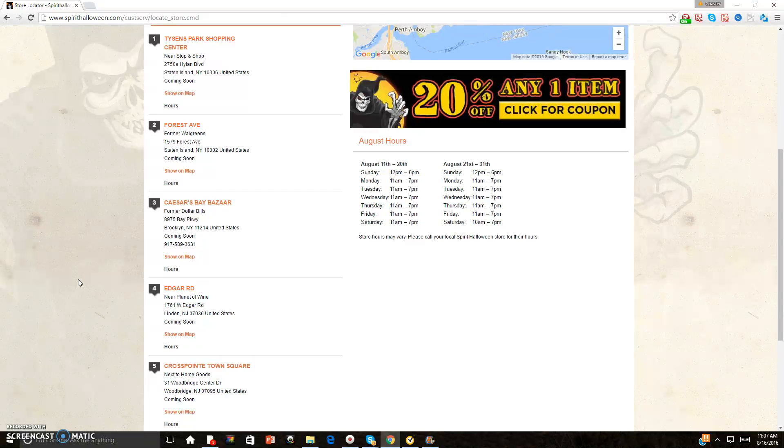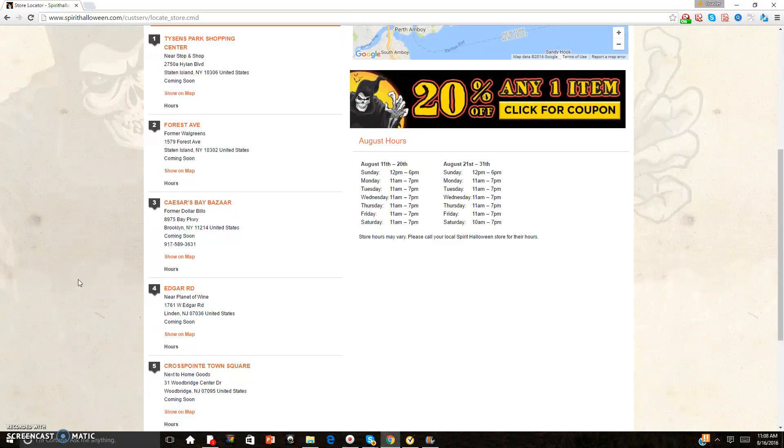What is going on everyone, today I'm going to be discussing what Spirit actually told me on Twitter. If you haven't already, go ask for knowing your opening dates for your local stores.